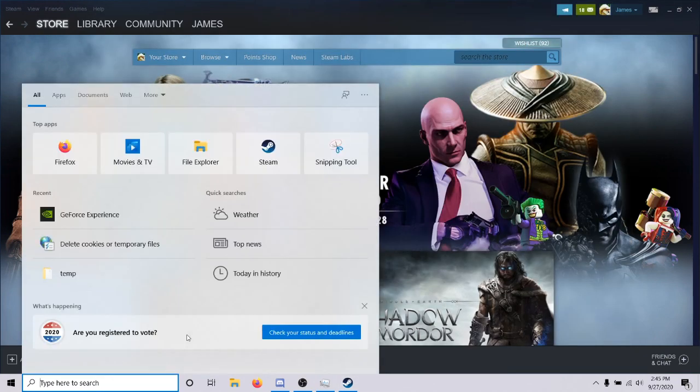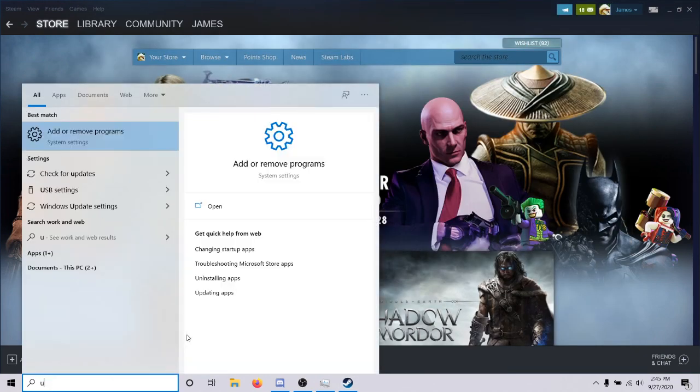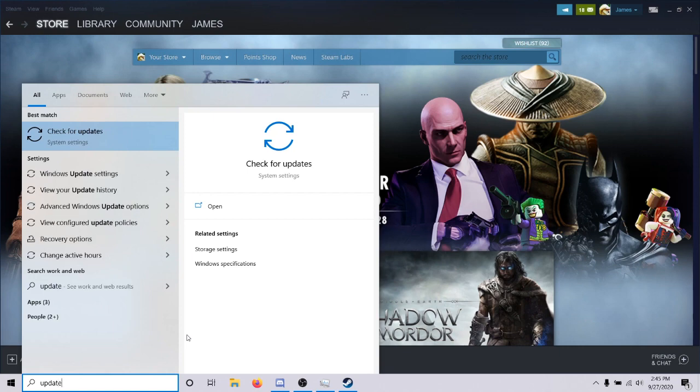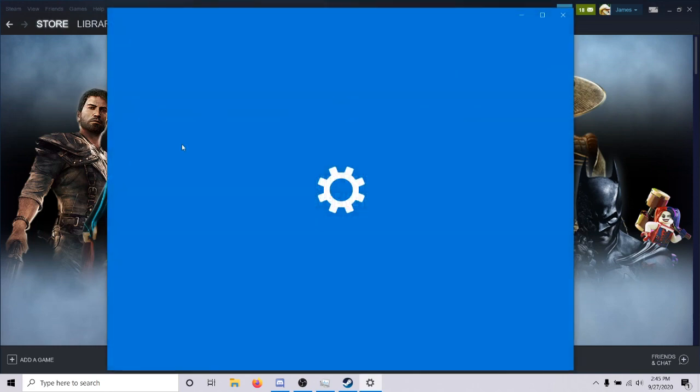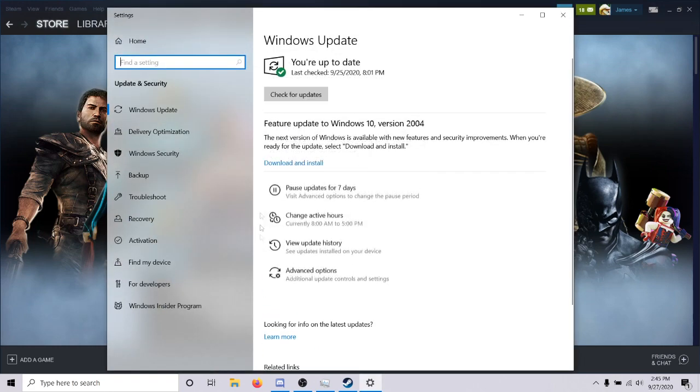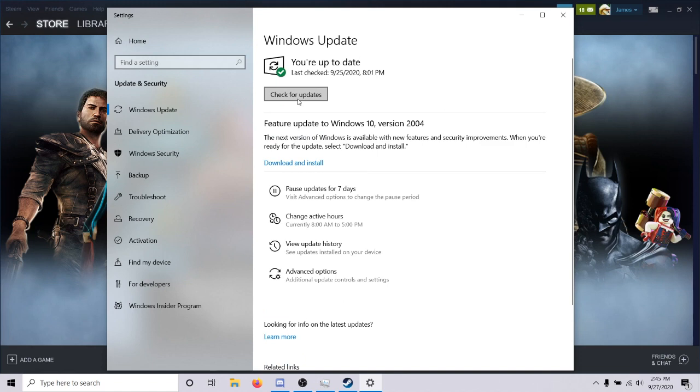And last but not least, go ahead and check for updates for Windows. Just type update into the search bar and then click check for updates. Make sure you're up to date and then just check for updates anyway just to see if anything's out there. It might be something with Windows and it'll restart your computer with the updated version and you'll be all set to play CS:GO.